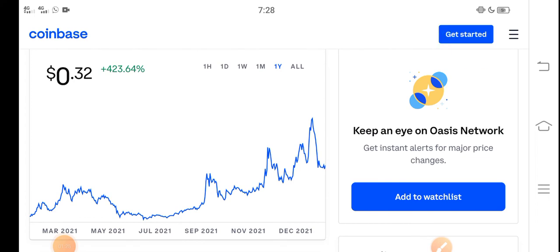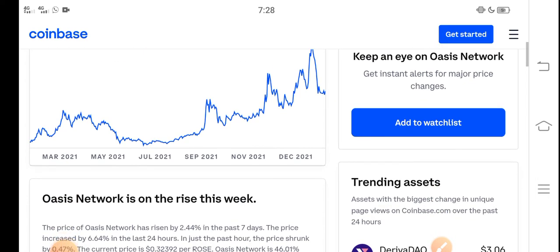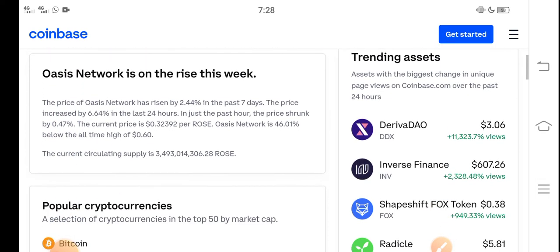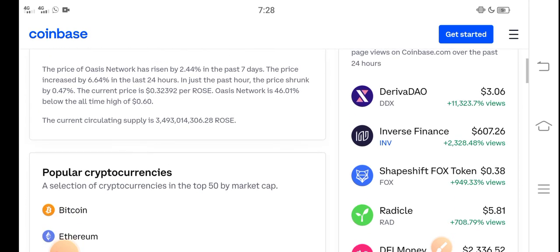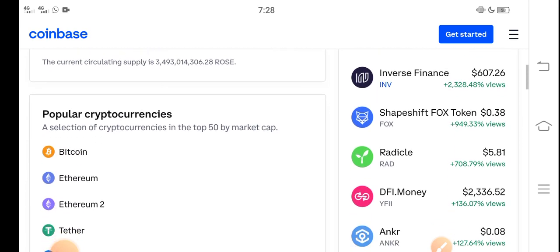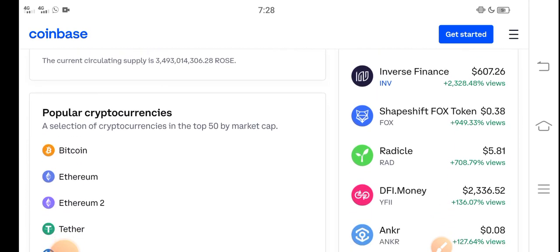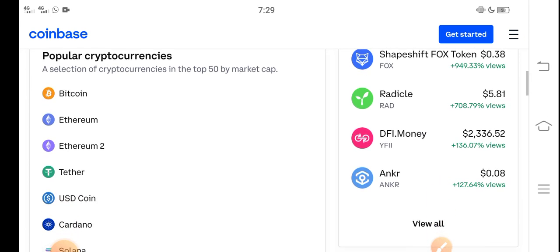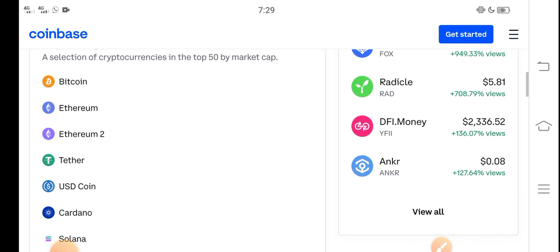It's a good time for buying ROSE coin. Please remember that I'm not a financial advisor. If you want to buy, sell, or hold any coins, please do your own research. I'm not responsible for anything.